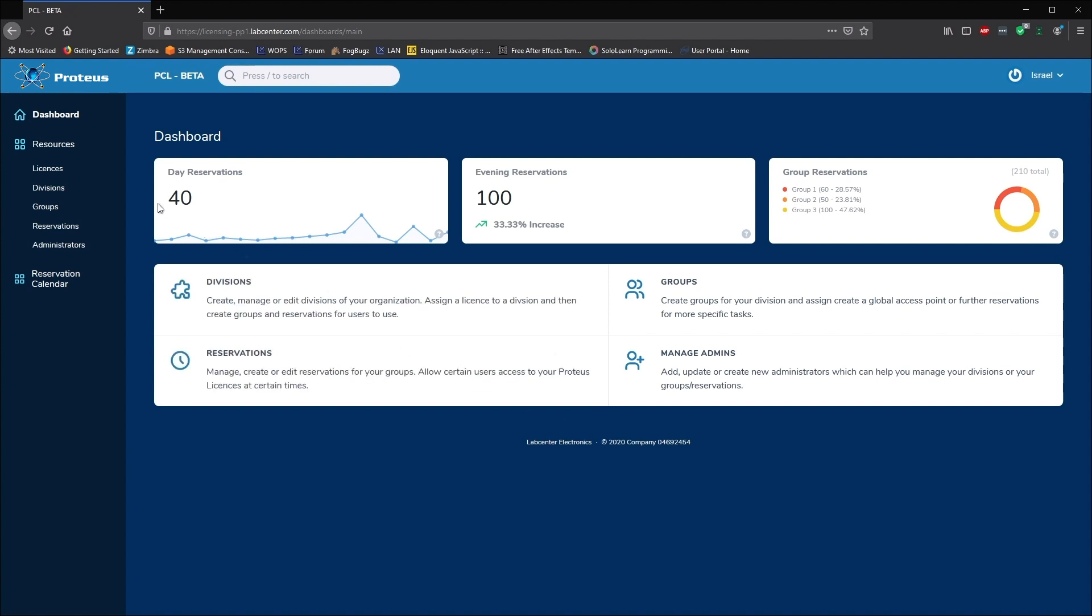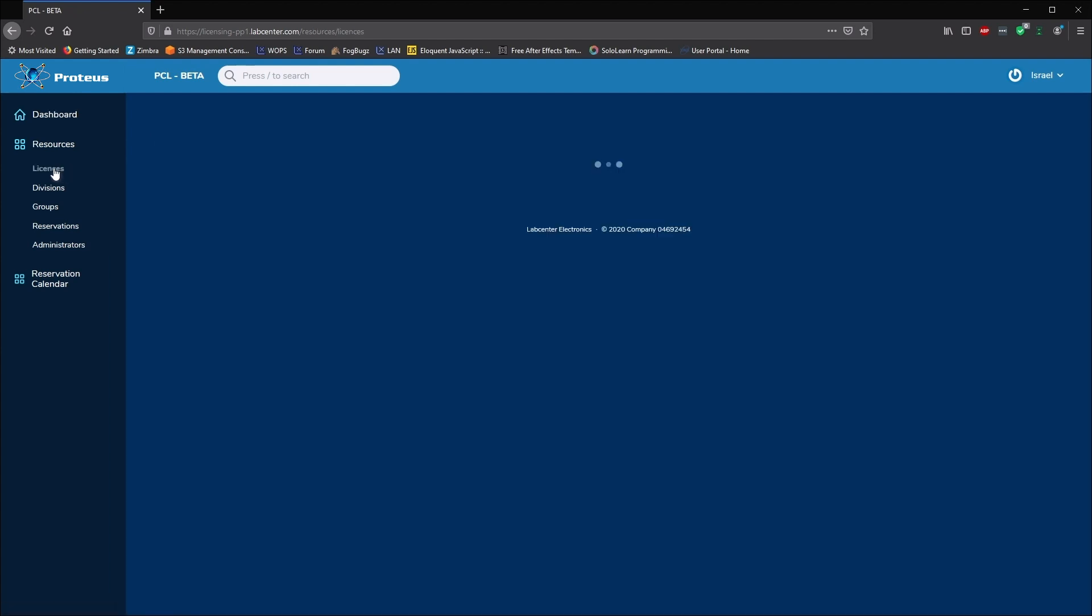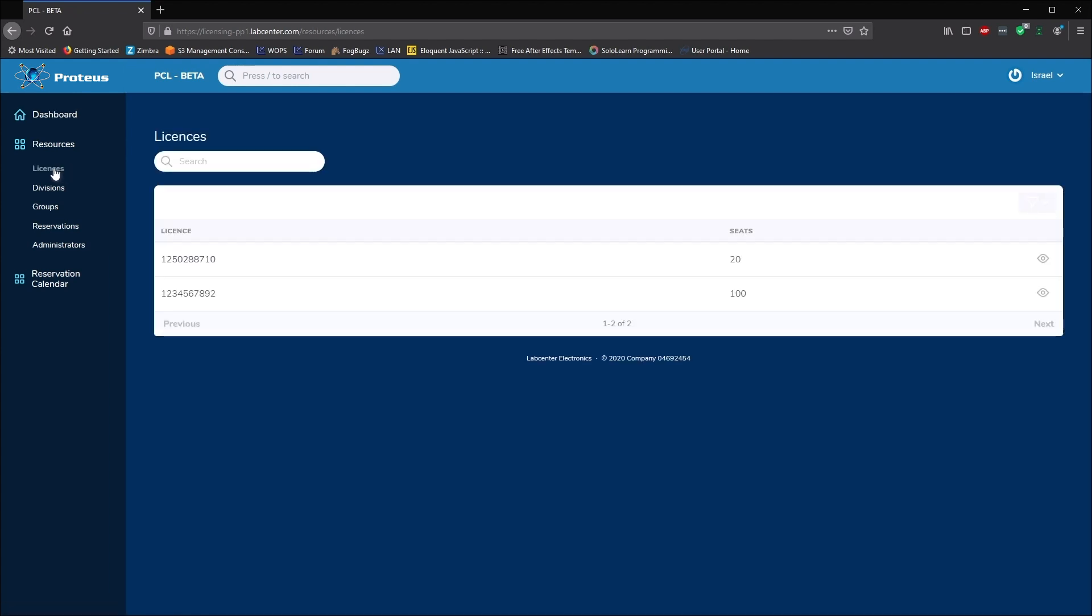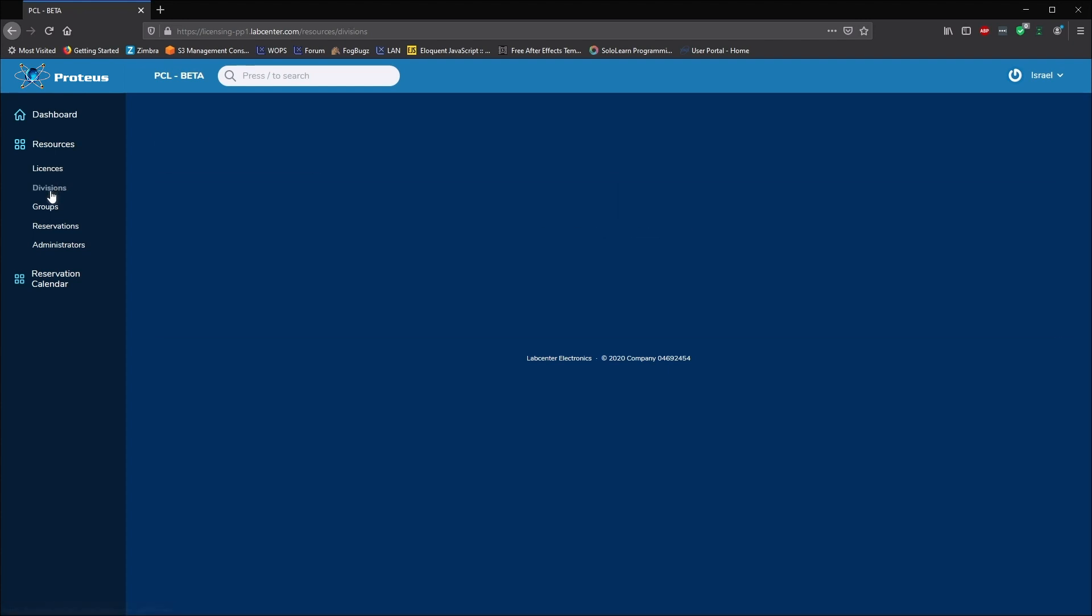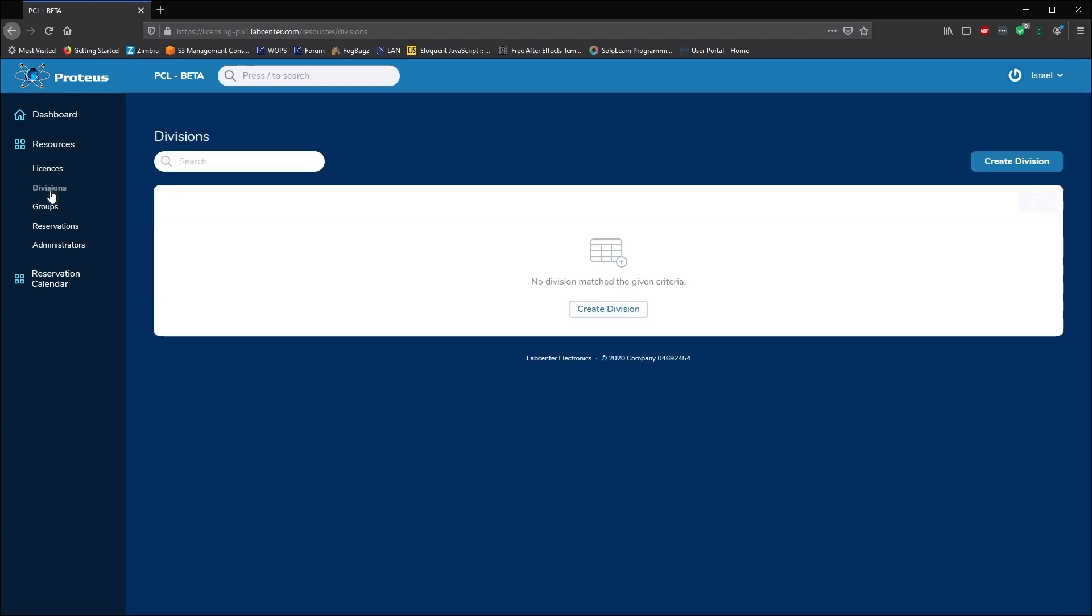The licenses page shows all the purchased licenses available to the organization along with the number of seats. The divisions view is where we need to start initial configuration.